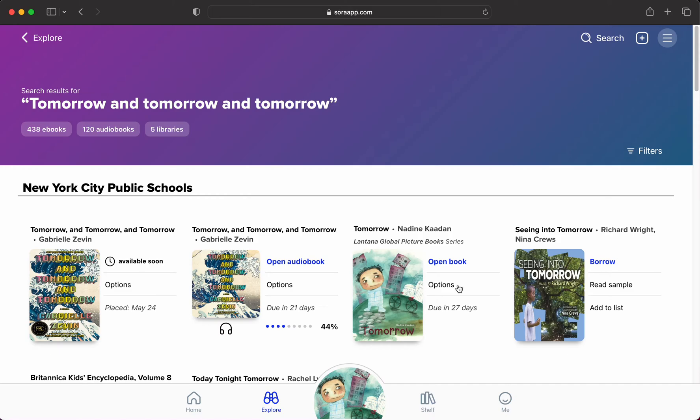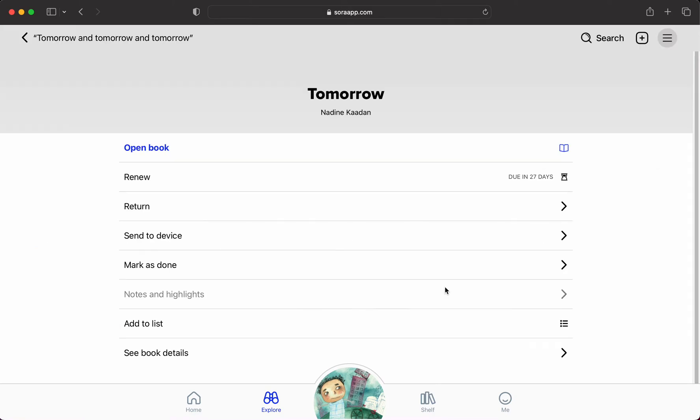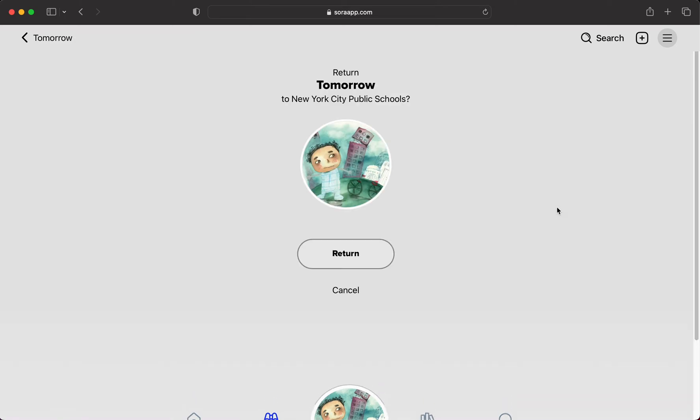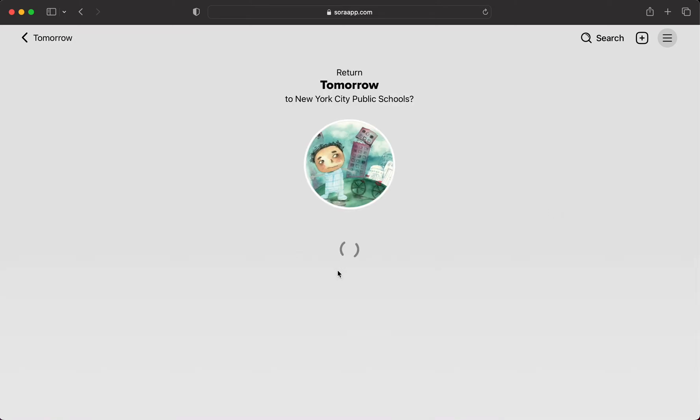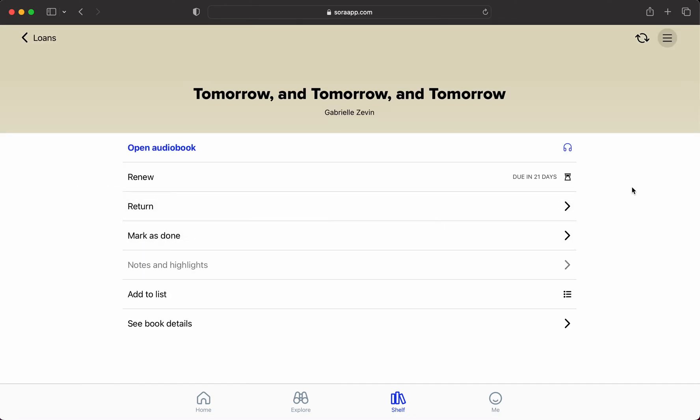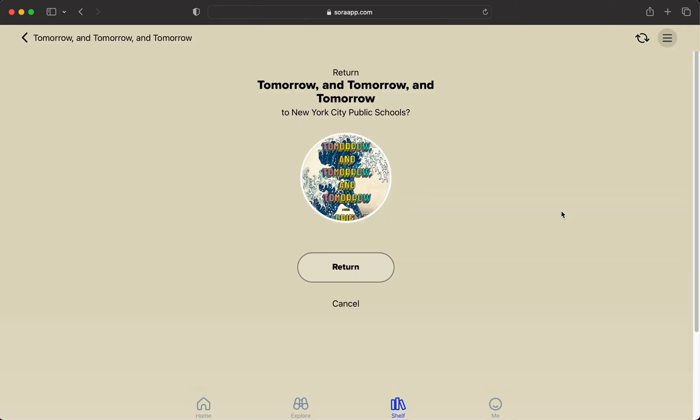When you're done with a book, you will always want to return the book. It will tell you, 'This book is due in 27 days,' but if you just want to return it early, that's always a nice gesture because someone could be waiting for it. This is a really good thing to do—I'm going to return this one because I actually finished it.